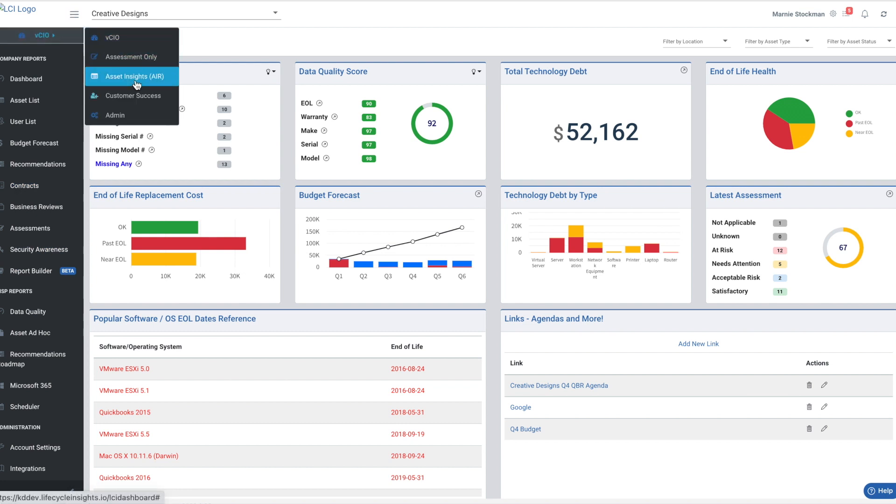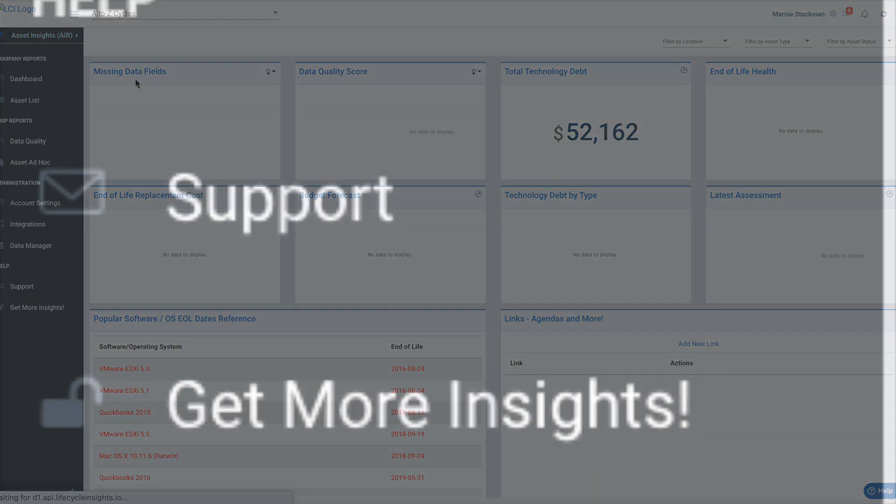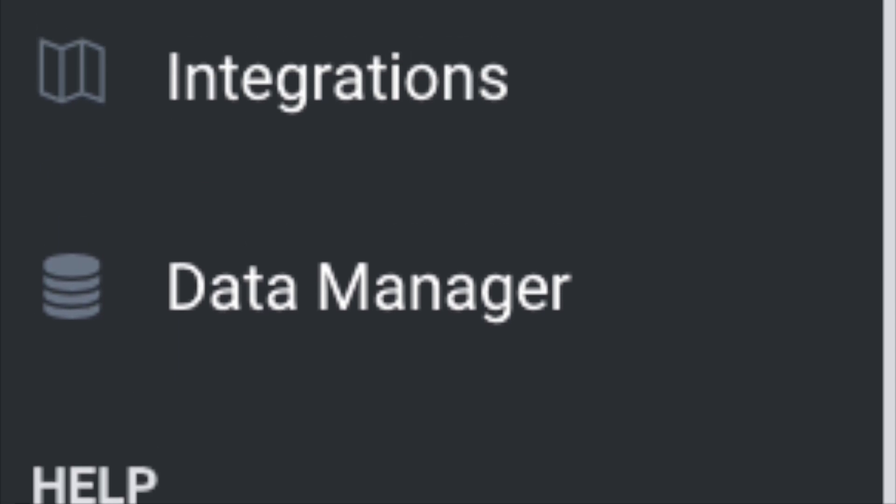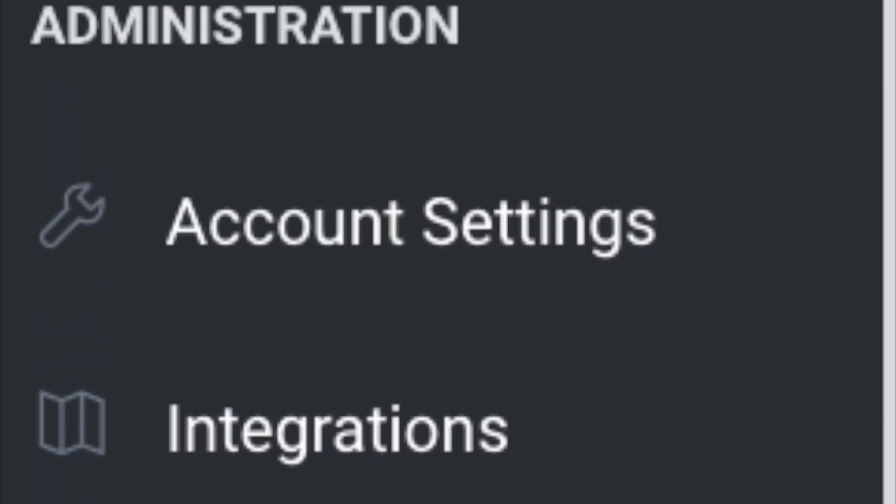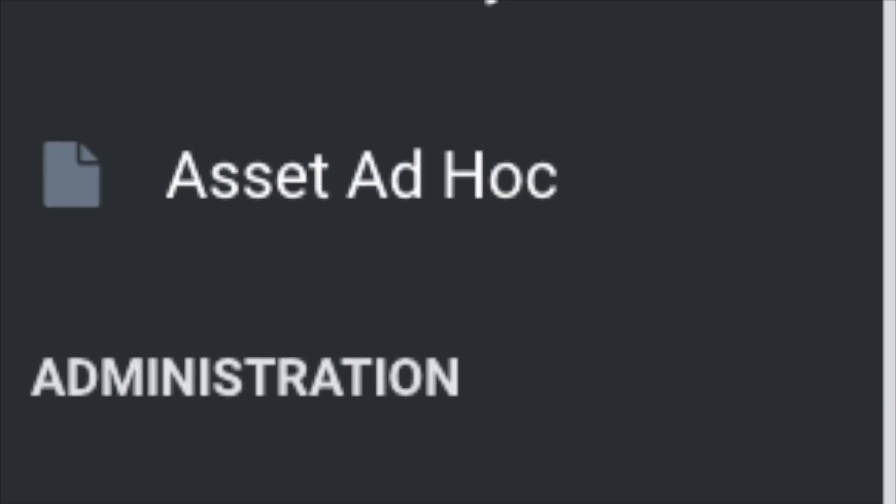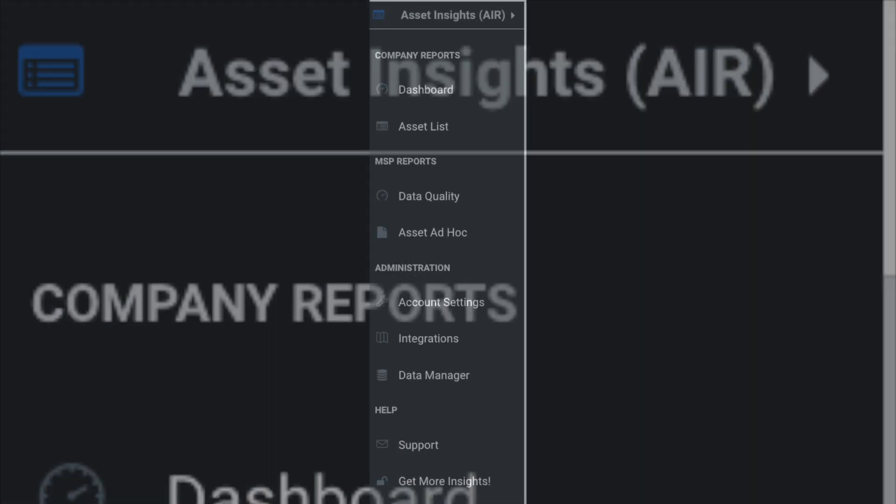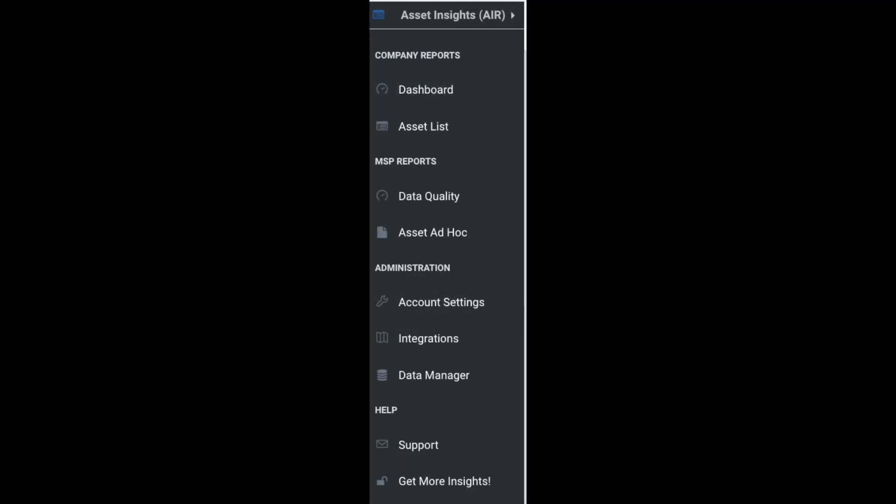You can see here in the dropdown module, I can switch over to Asset Insights, which reduces the dropdown on the left-hand side into the menu items that are appropriate for this particular tool. So let's dig in and find a company and take a look at the assets available.